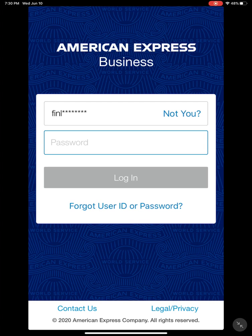Hello everybody, my name is Ethan St. Germain. I'm the accounting intern here at Finlandia University. Today I'm on the American Express Business mobile app and I will do a walkthrough of the application, as well as show you how to attach receipts. You will download the app through your app store — it is American Express Business.